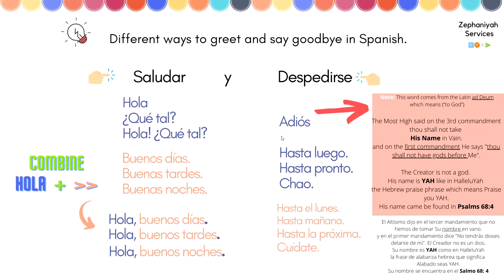Now I don't actually say this one, and I'll explain why. This word comes from the Latin 'ad deum,' which means 'to God.' The Moshe said on the third commandment that thou shalt not take his name in vain, and on the first commandment he says thou shalt not have gods before me. The creator is not a god — his name is Yah, Y-A-H, like in 'hallelujah,' the Hebrew praise phrase which means 'praise you Yah.' His name can be found in the book of Psalms, chapter 68, verse 4.